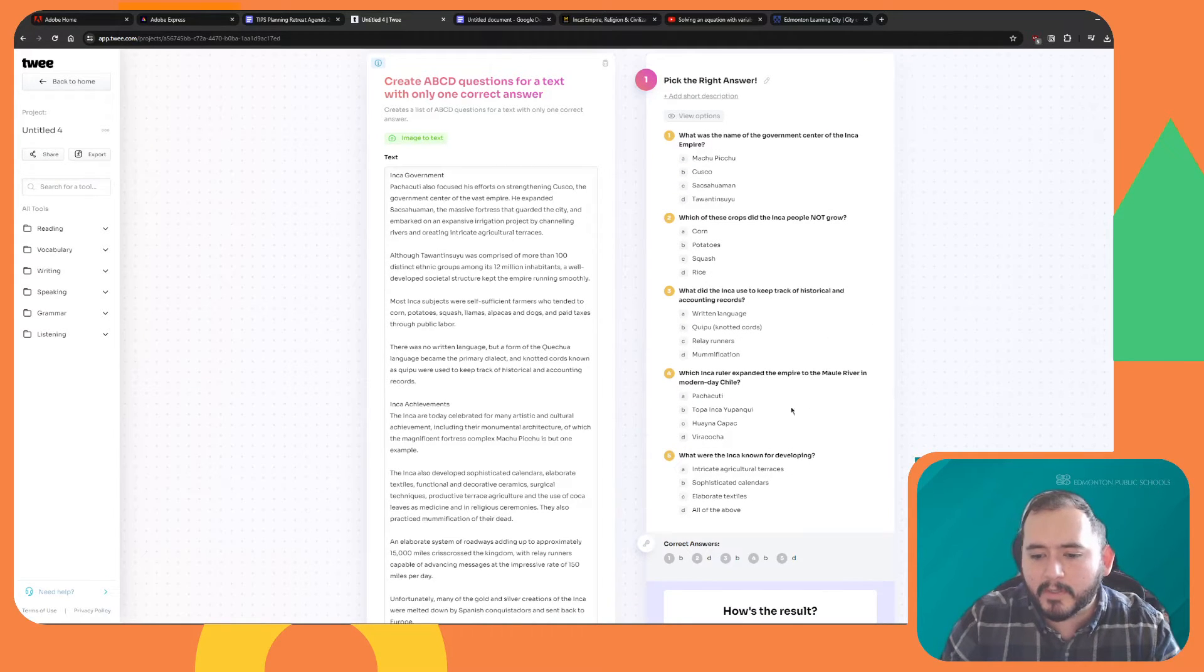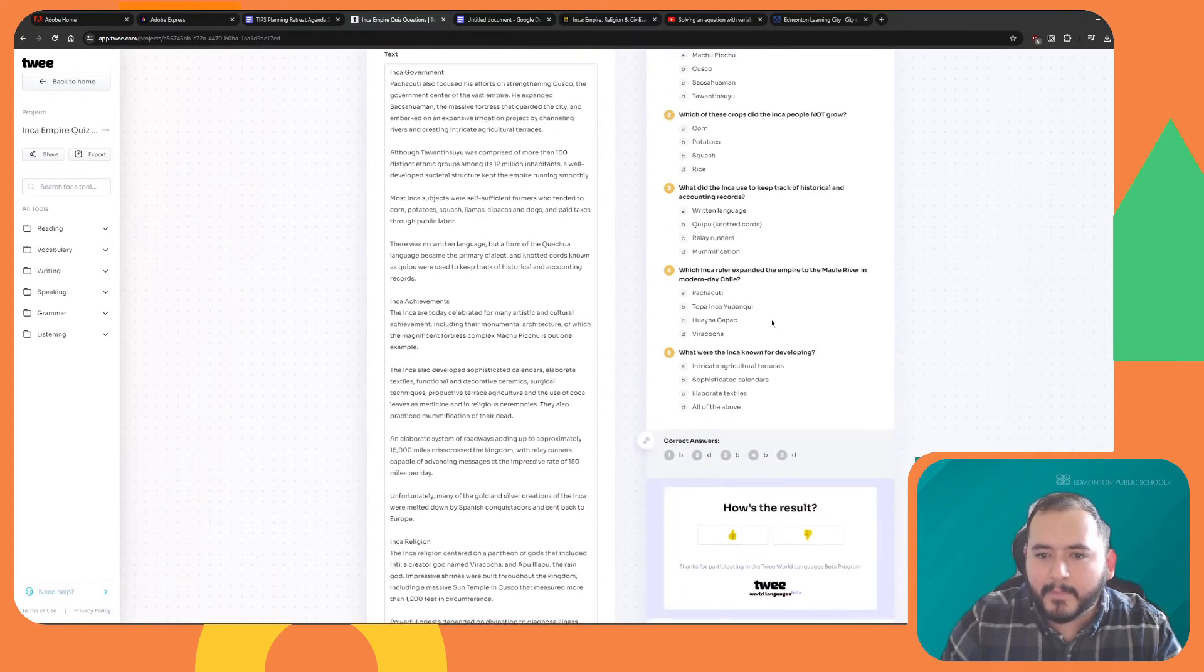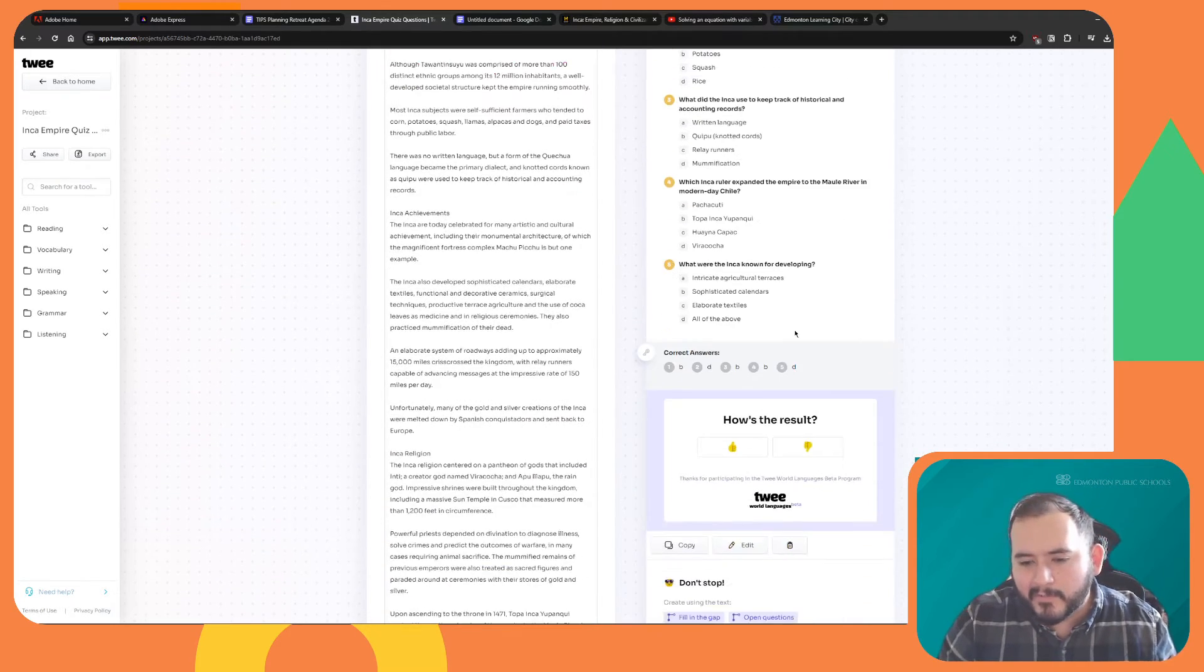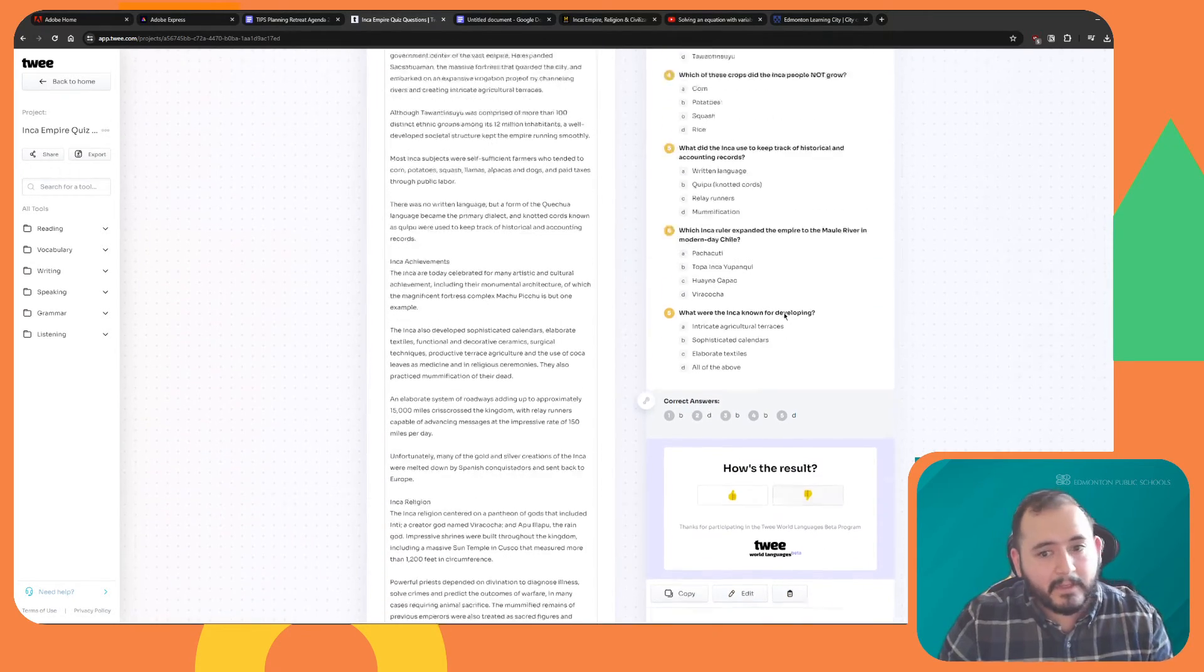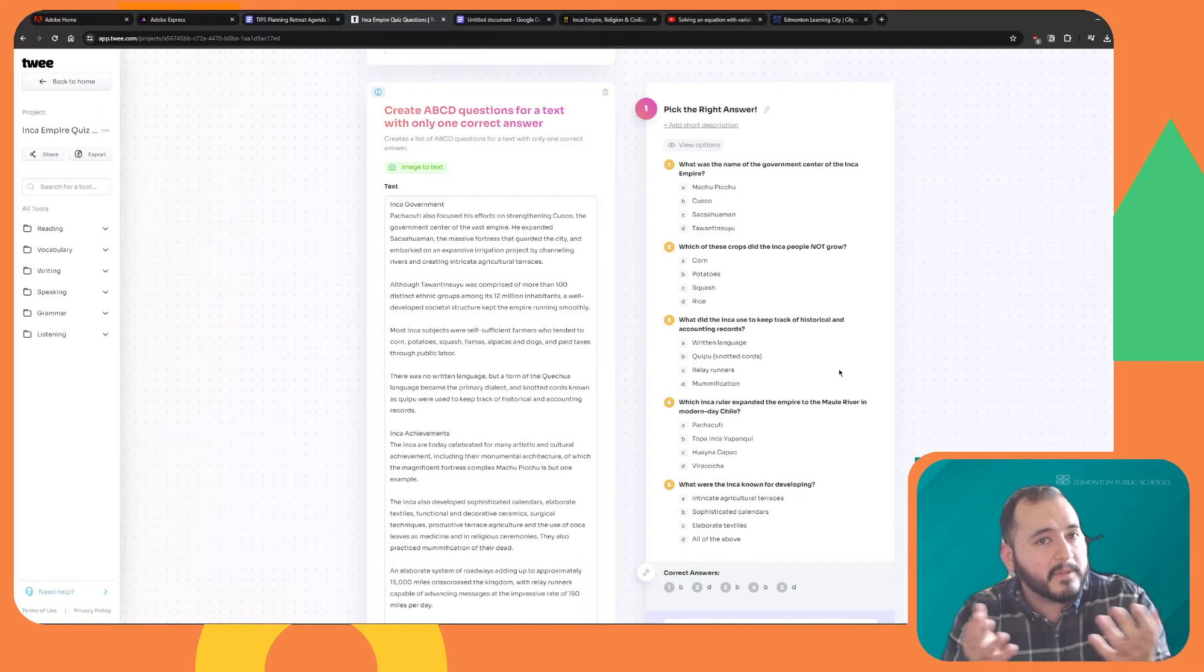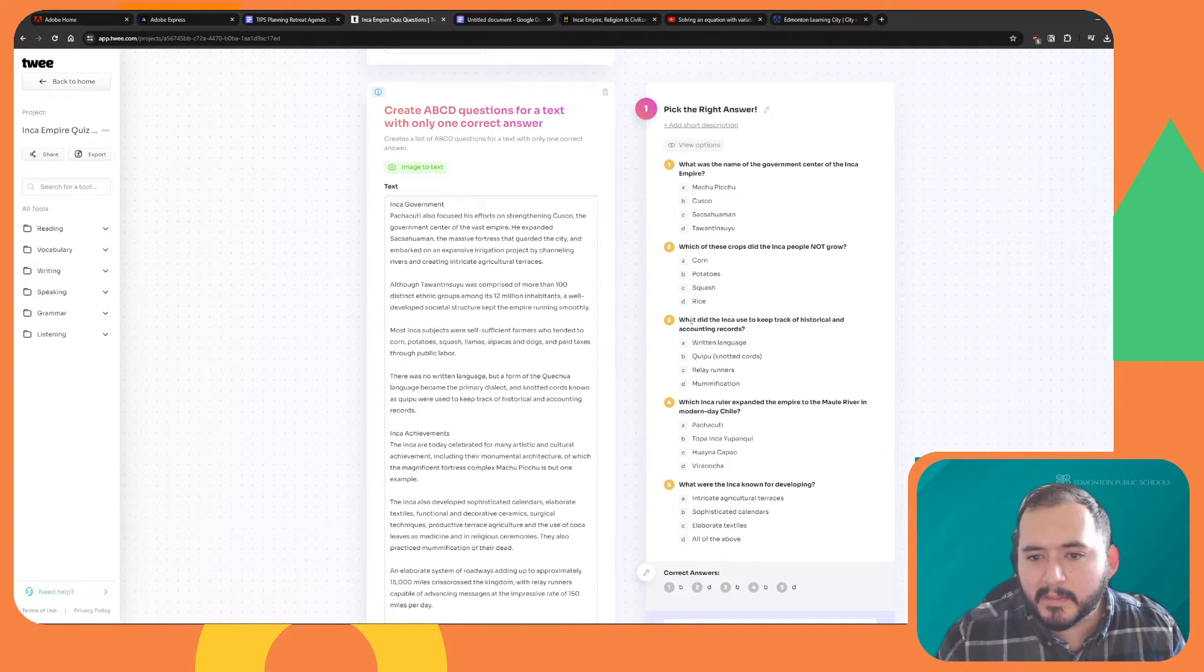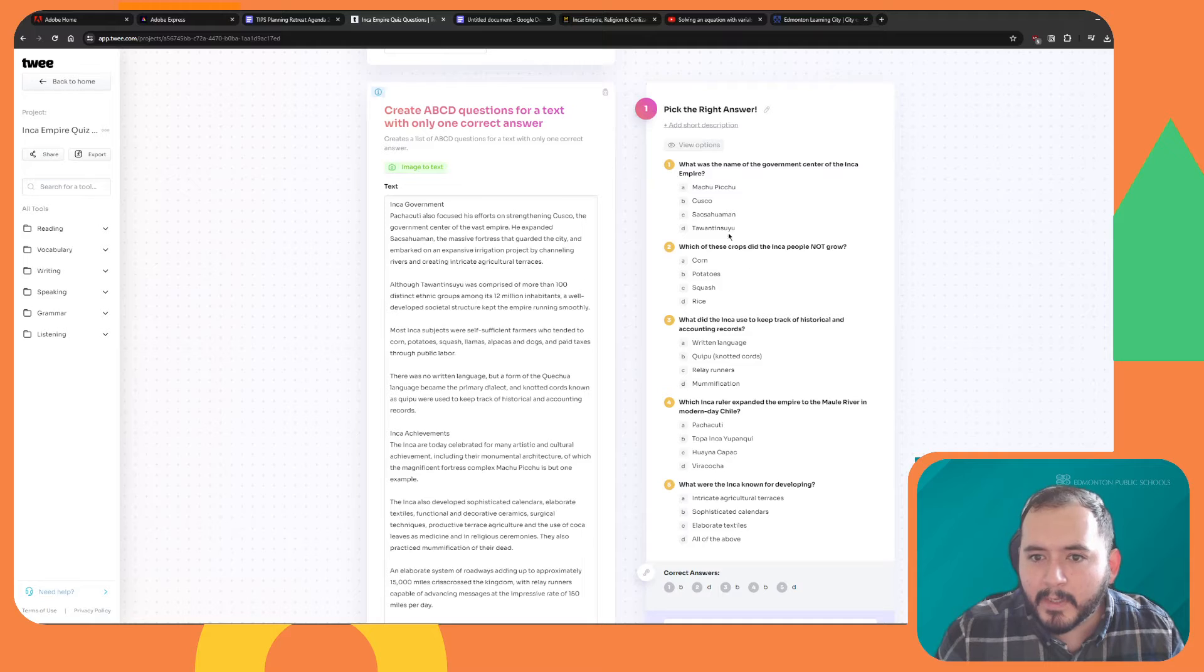It's going to create multiple choice questions with the answers over here, and it's going to generate questions five at a time. So it's not generating a huge amount of questions, but maybe if I just want to do an anticipatory set before introducing this to my students, I can do so.